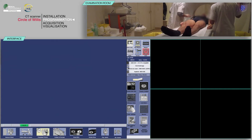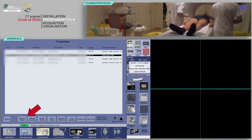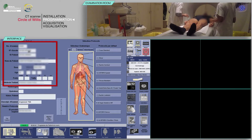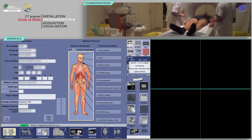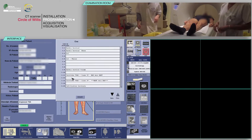Select your patient from the worklist, then click on patient selection. Verify that the pre-filled information is correct and fill in your patient's weight and height. Finally, choose the appropriate protocol.